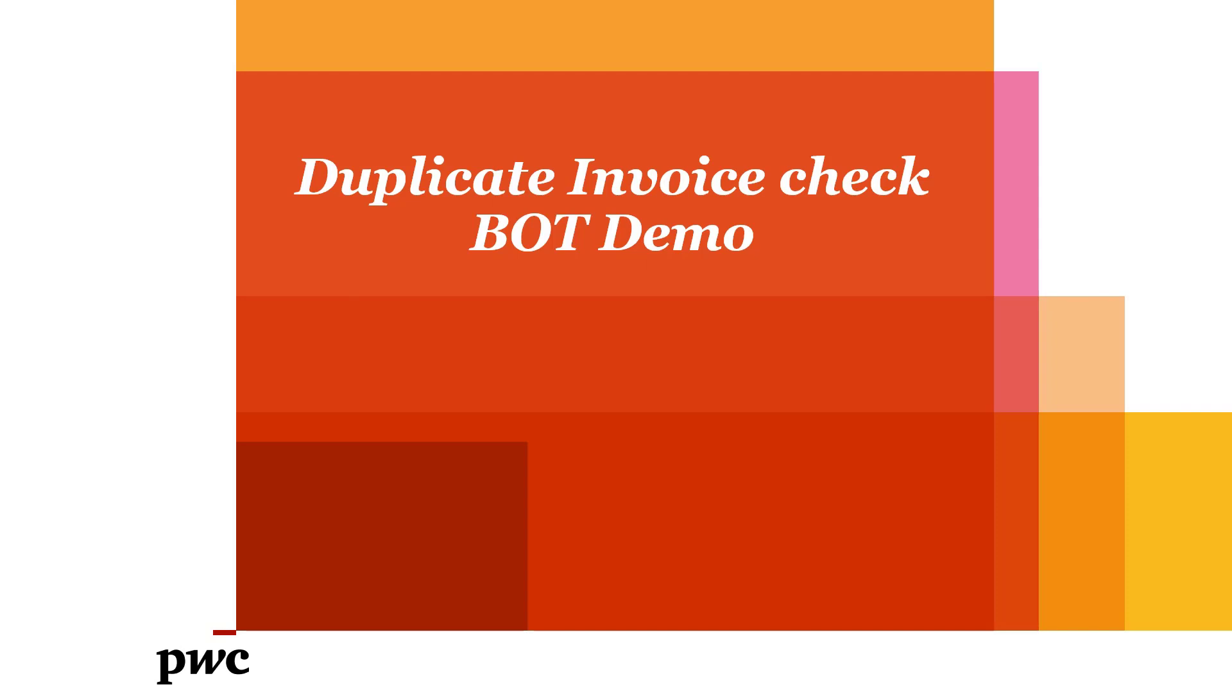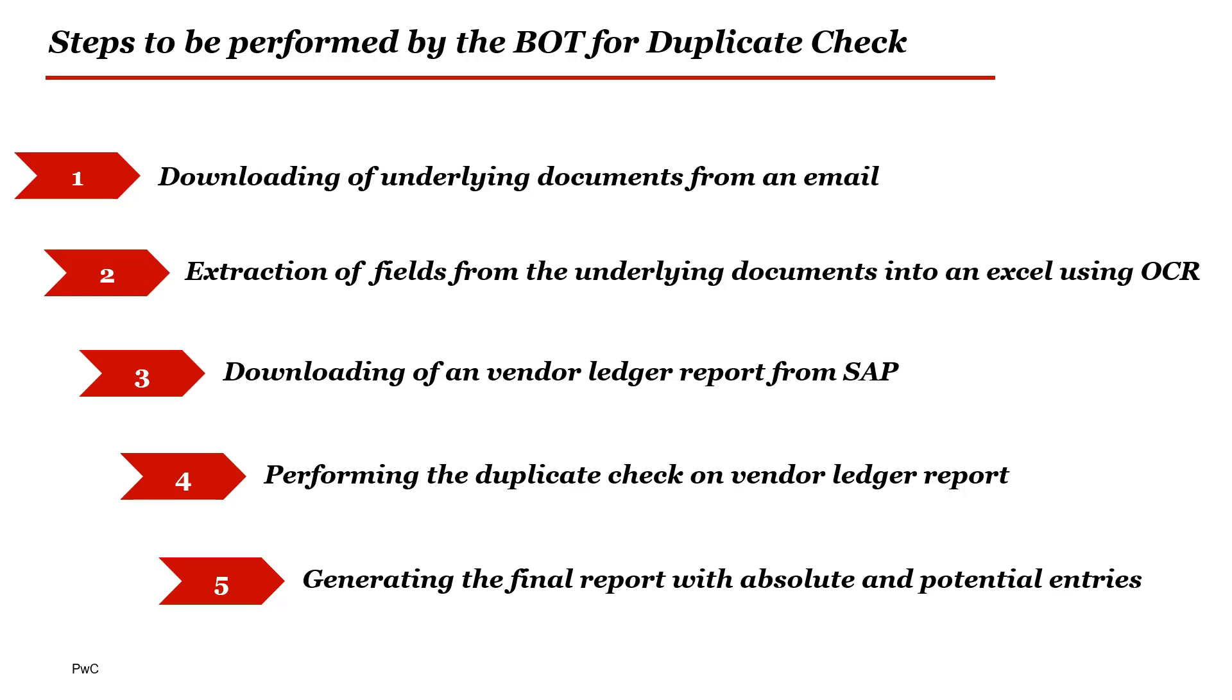Extracted output will then be used by the bot as input while performing the duplicate check with vendor ledger. As a part of this solution, bot will be executing below steps.